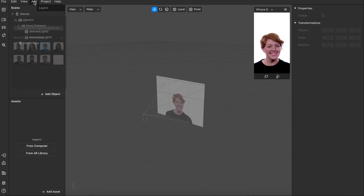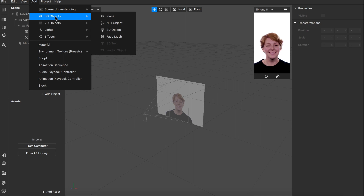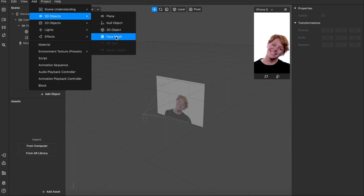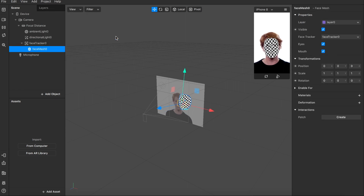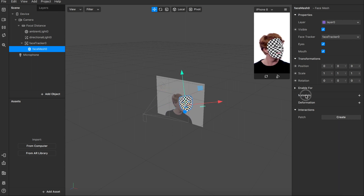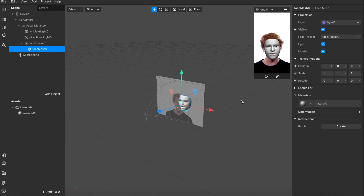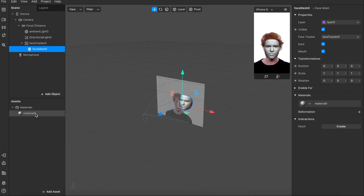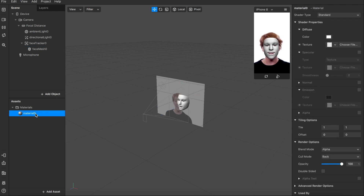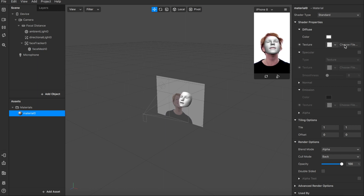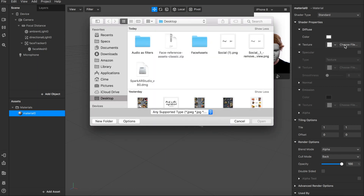To upload your file, go to Add and click the 3D Objects button. For face stickers, we need the face mesh, so let's select it. Then click Materials on the right — this material will appear under our assets on the left side of the screen. After that, click the button next to the texture and upload your PNG.